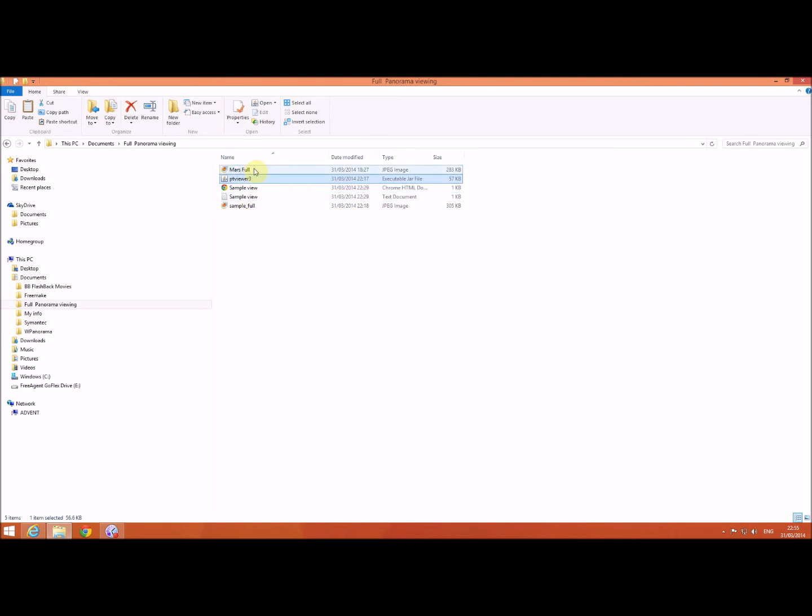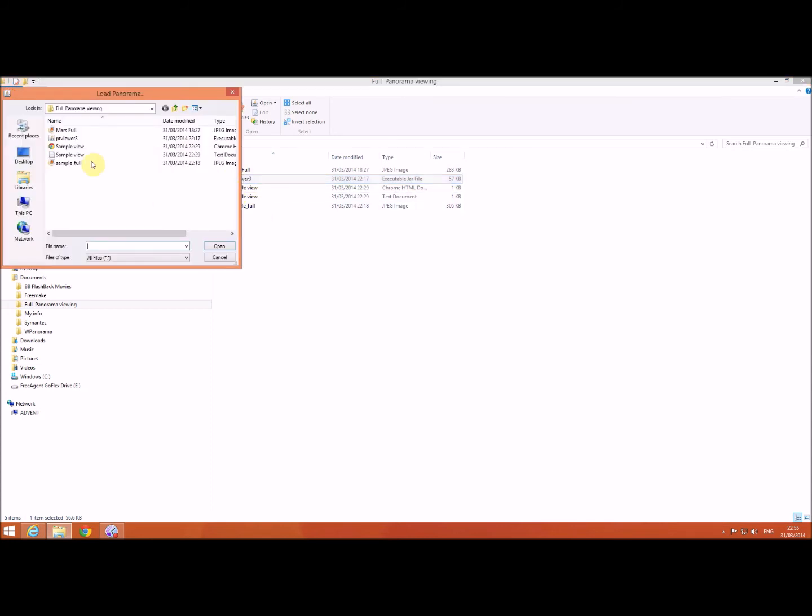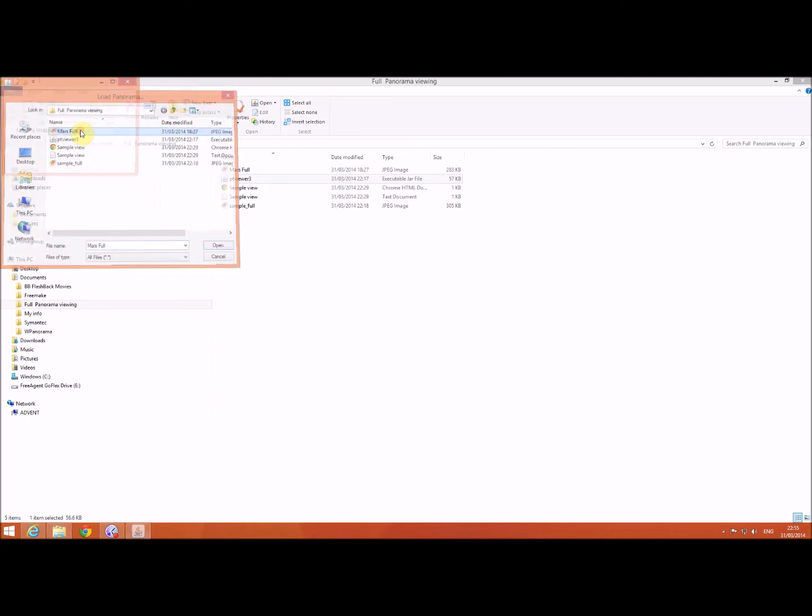Now I copied this other jpeg file into here because I wanted to see what happened if I clicked on that. So I click on the viewer and this time I select my other jpeg.